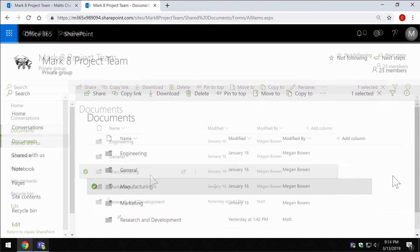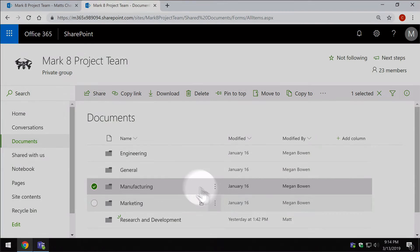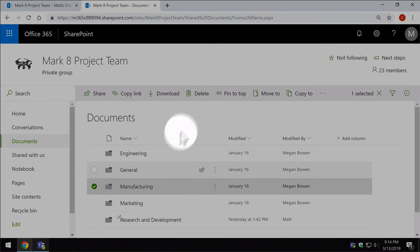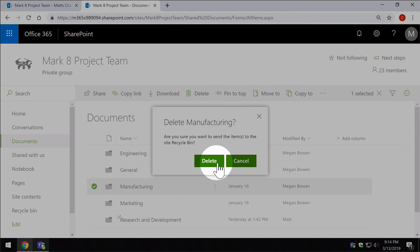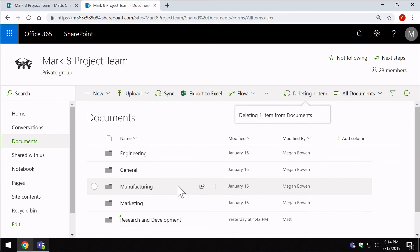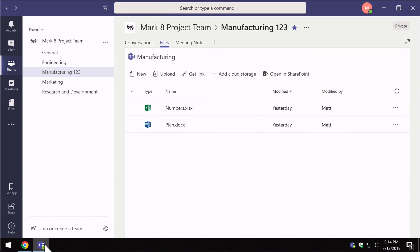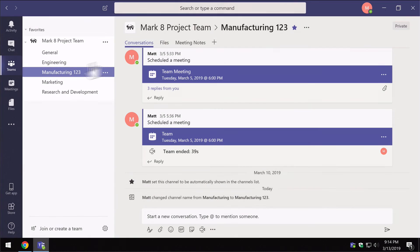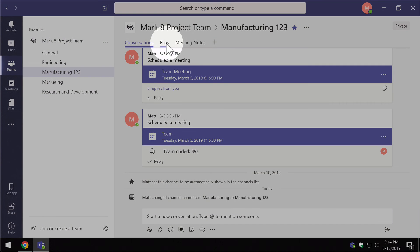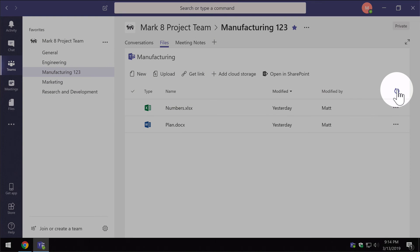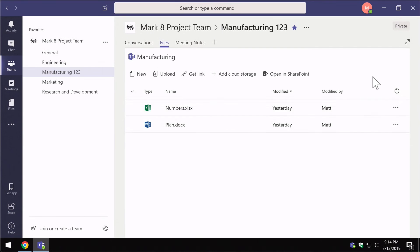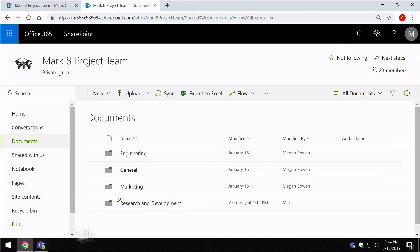So what happens if you accidentally delete a folder from SharePoint, which can easily happen? If you select it and press delete, the whole manufacturing folder is now deleted, so it's going to disappear from this list. Now if we go back to teams, it hasn't deleted the manufacturing channel, it's still there. But if I click on it and go to files and do a refresh, you'll see that there are now no files in the channel. And even though in SharePoint it's missing, the channel still exists in teams.